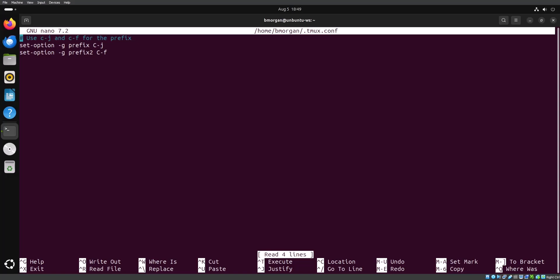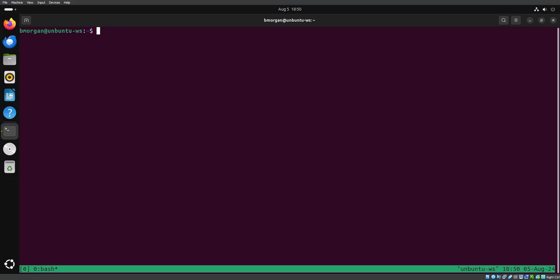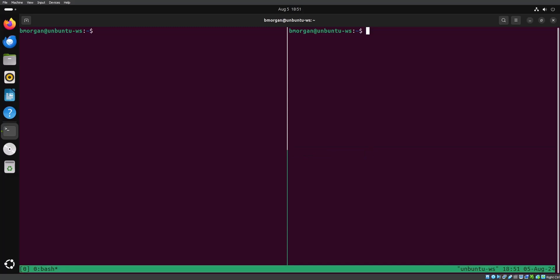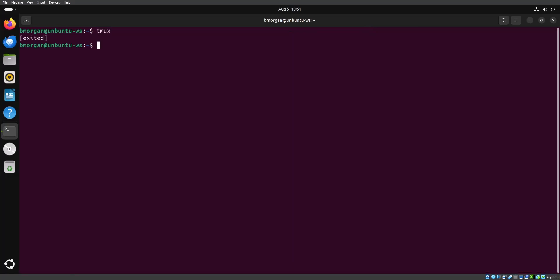Now we'll save this file and open up Tmux. We'll send the new prefix Control F to create a vertical split, and then Control J to create a horizontal split. So it's just like the previous prefix Control B, except it's Control F or Control J — or whatever else you decide to make it. Now I'll close out completely of all these terminal sessions and go all the way back to the command line, and we'll open up that config file again.